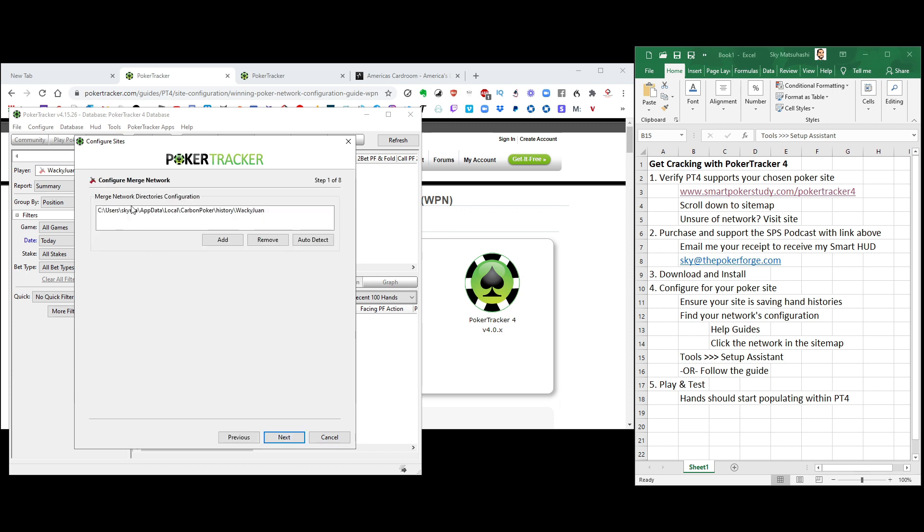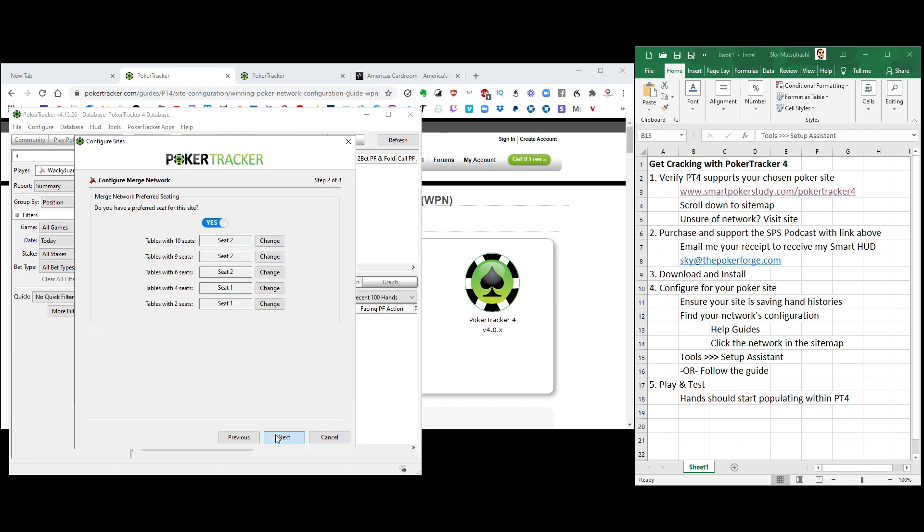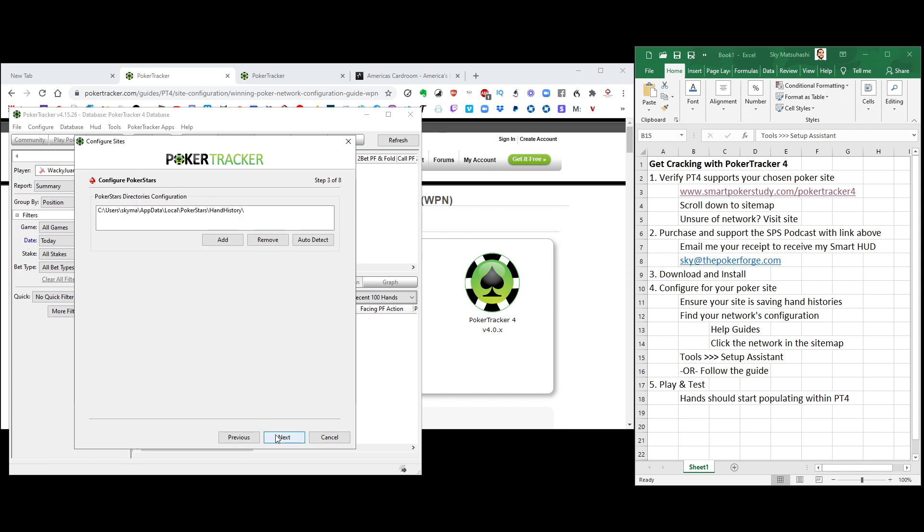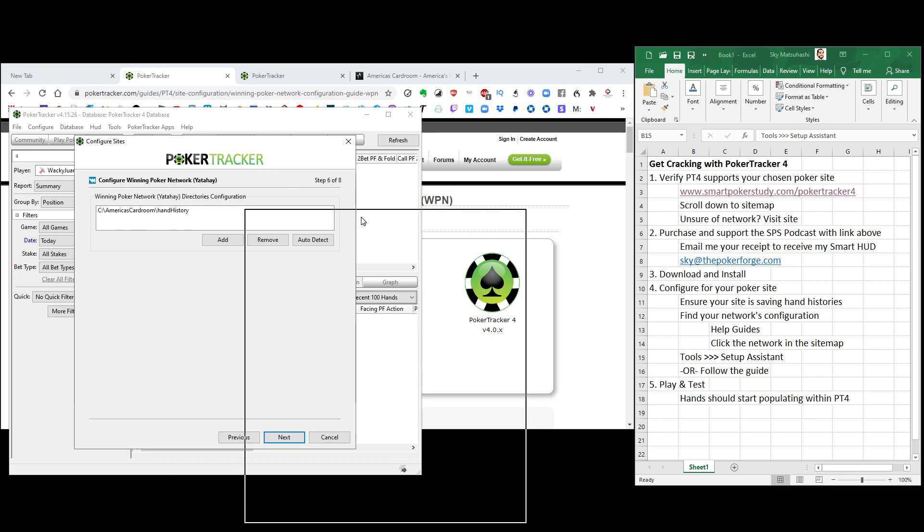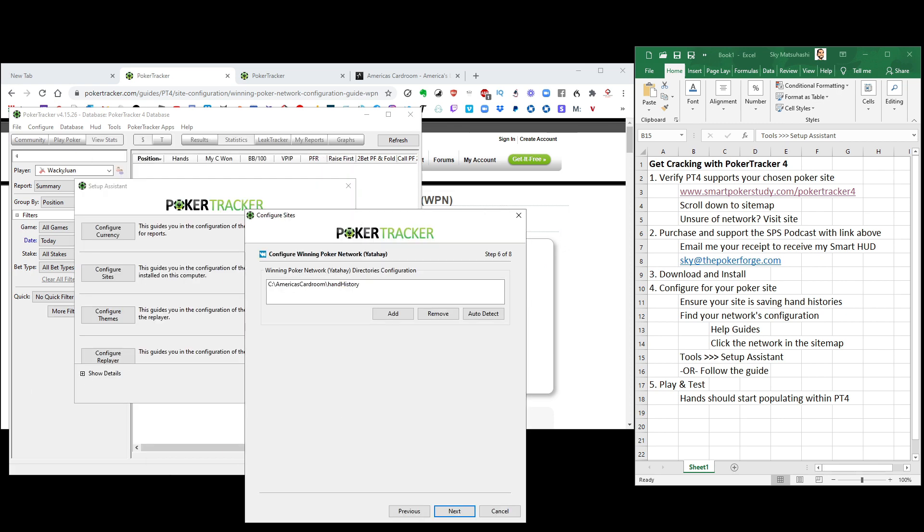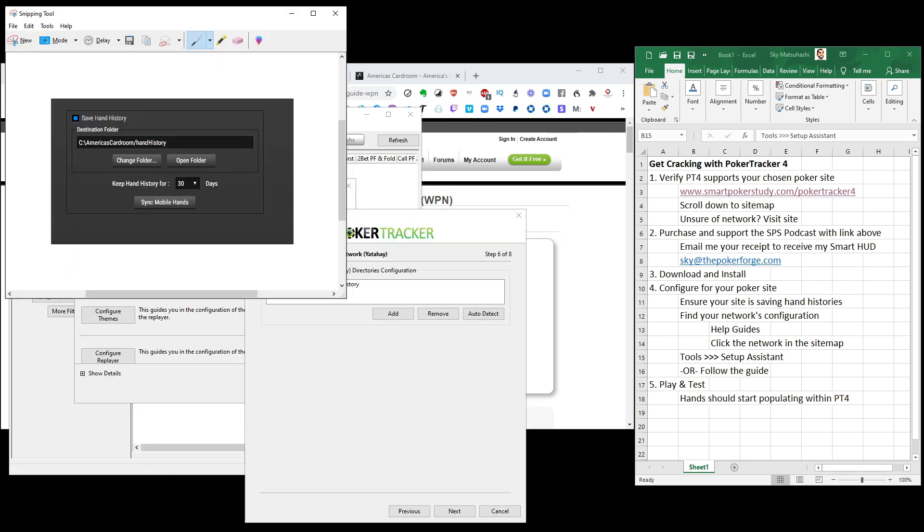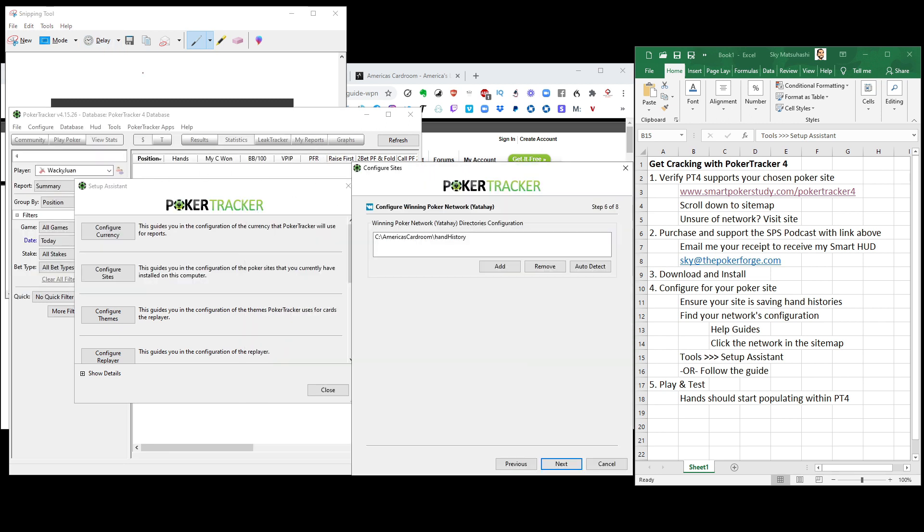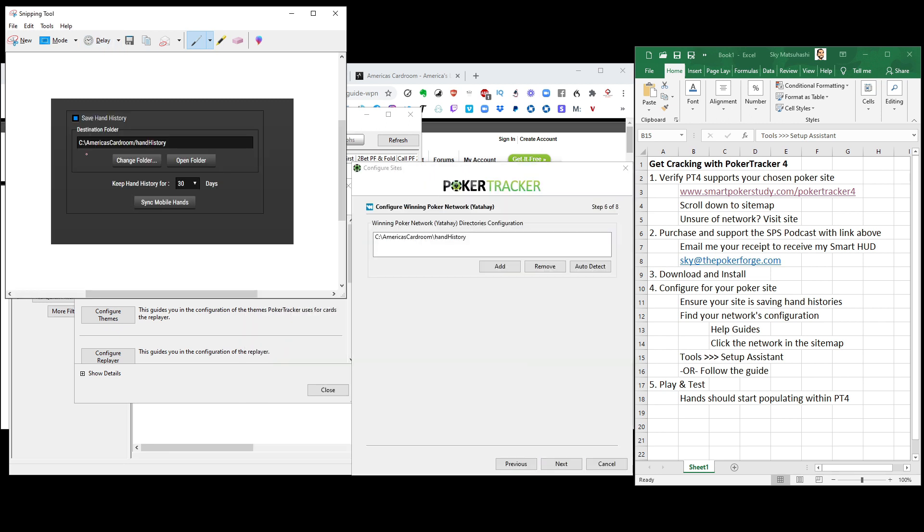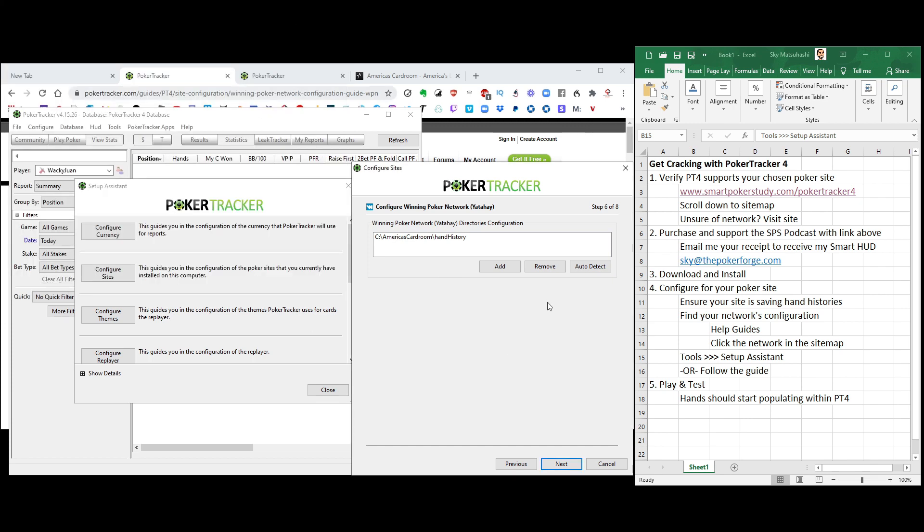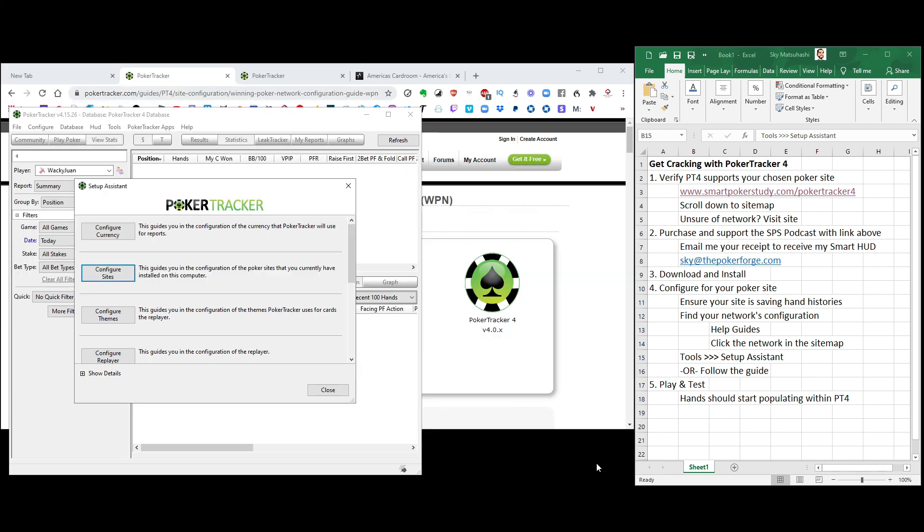Now it's going to say, oh, for Merge, this is where your hand history is taken from. You're going to have to, you can auto-detect. Or you can add your own if there's nothing here and type it in. Let me show you what that would be like. Here's the PokerStars directory. And now, here's the Winning Poker Network. You can see C colon slash America's Cardroom slash hand history. Ah, it's the exact same. We're pulling from the correct file right here. So it's already detected everything.